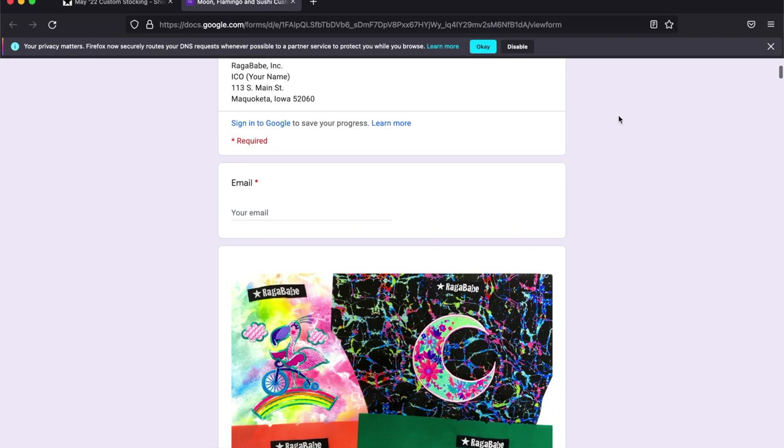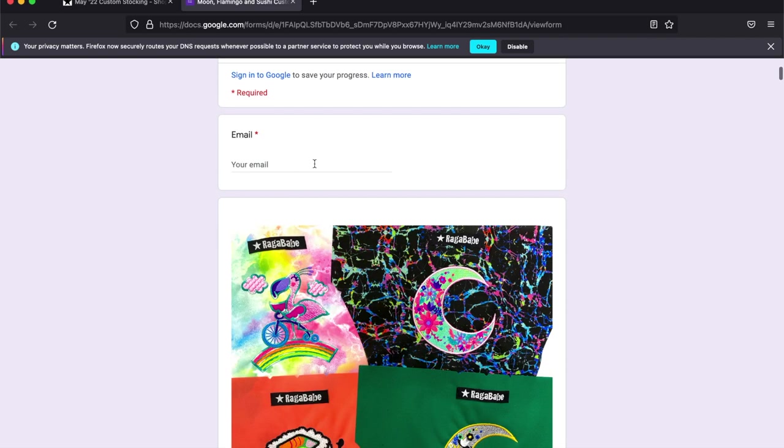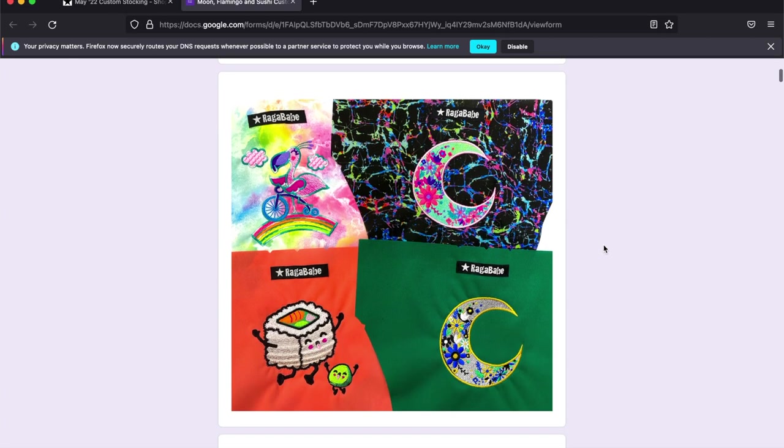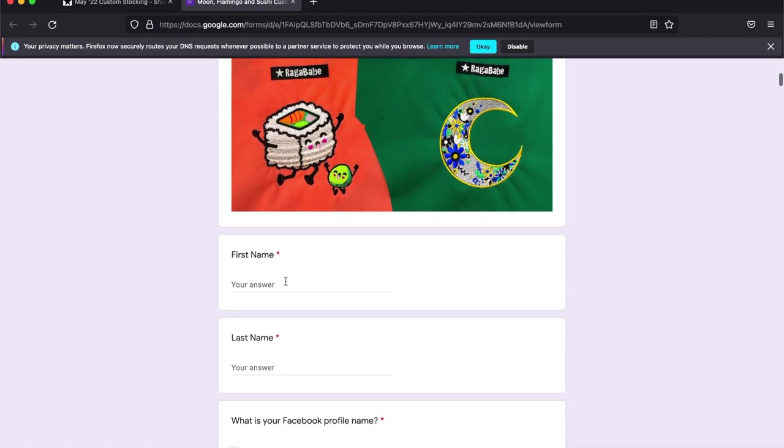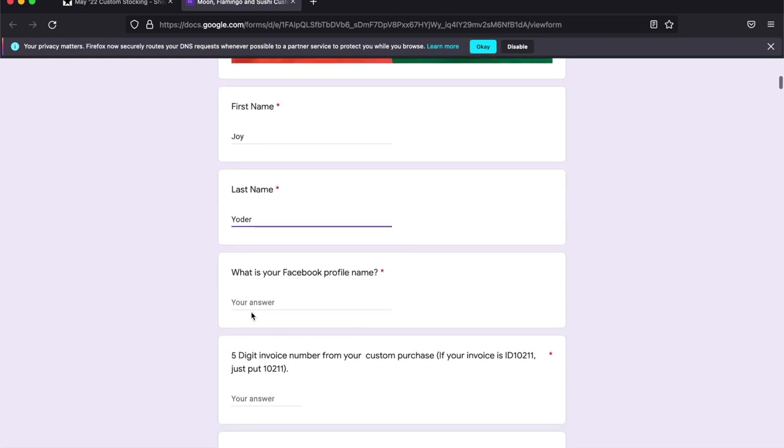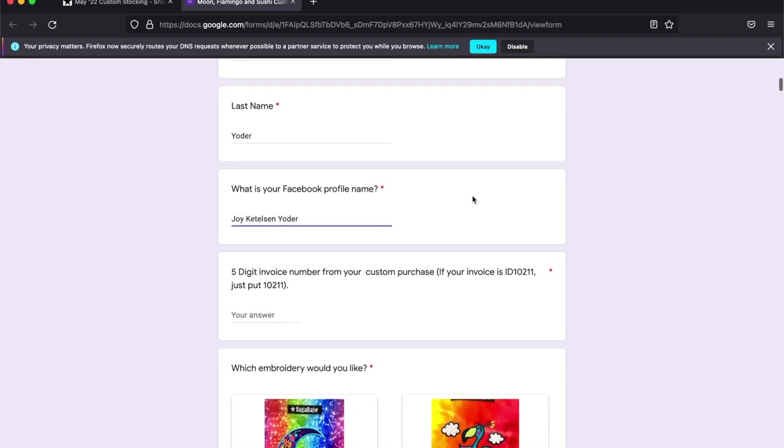You will need to enter your email and your name. I like to message people on Facebook. It's a quick way to get a hold of people. So be sure to add that so I can contact you if I need to.